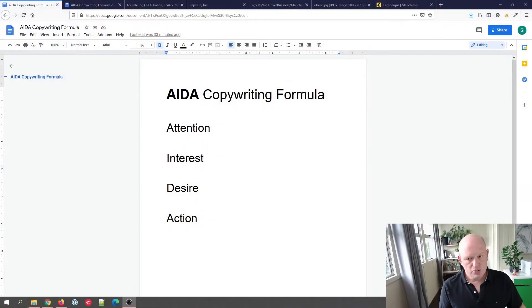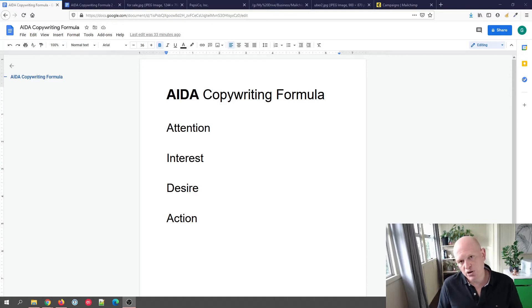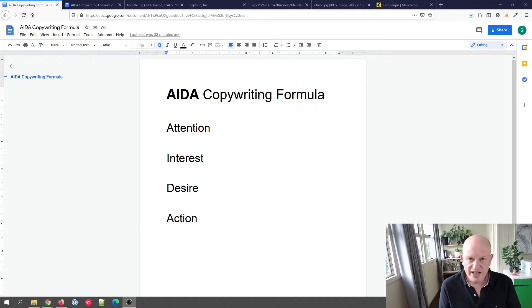Fortunately there's a very good copywriting formula that I use — because I'm no good at copywriting myself — that works very well. The formula is called AIDA, and it's actually very old, from the late 1800s, by someone called Elias St. Elmo Lewis. He originally came up with it, and AIDA stands for Attention, Interest, Desire, and Action.